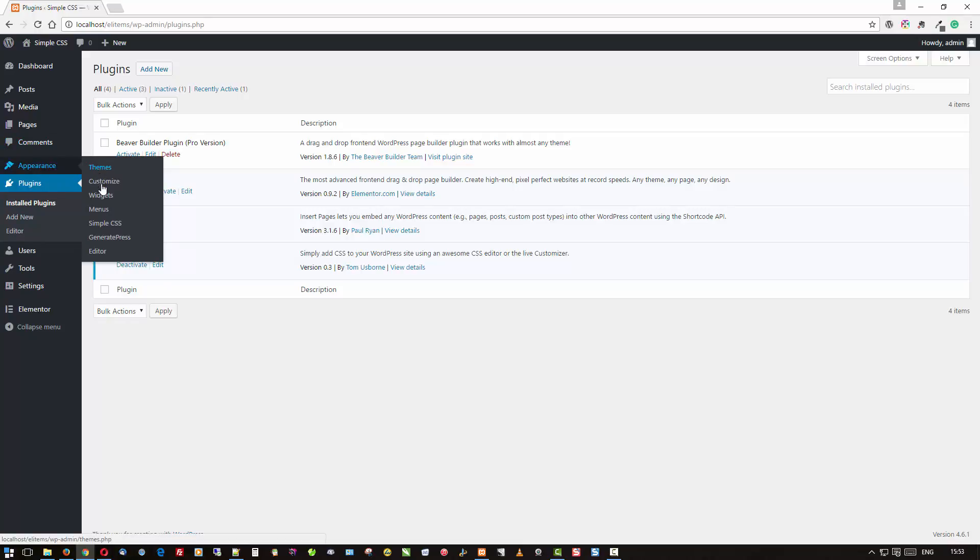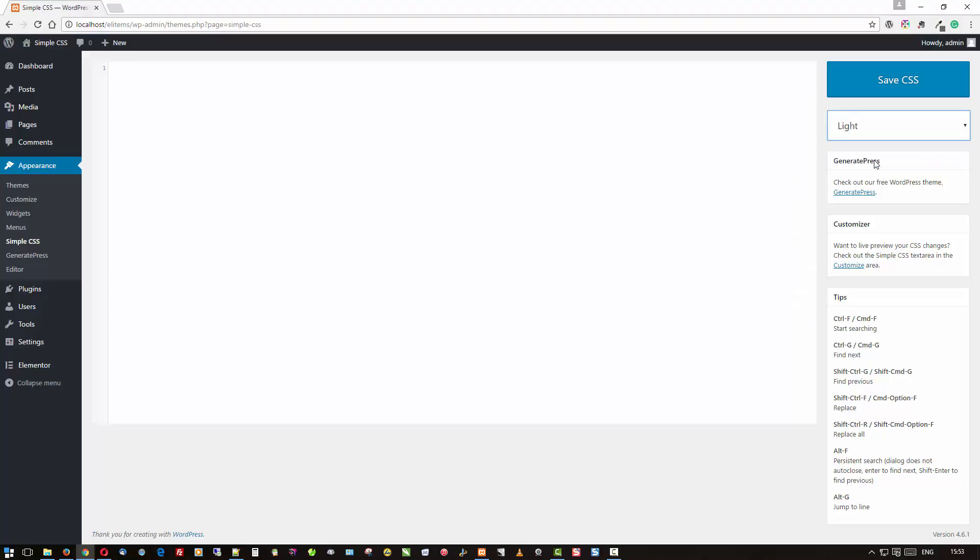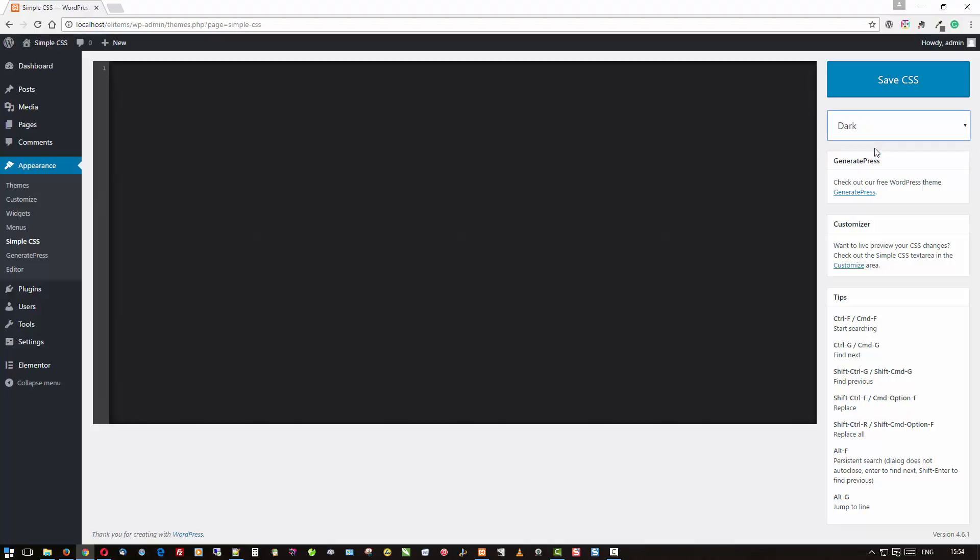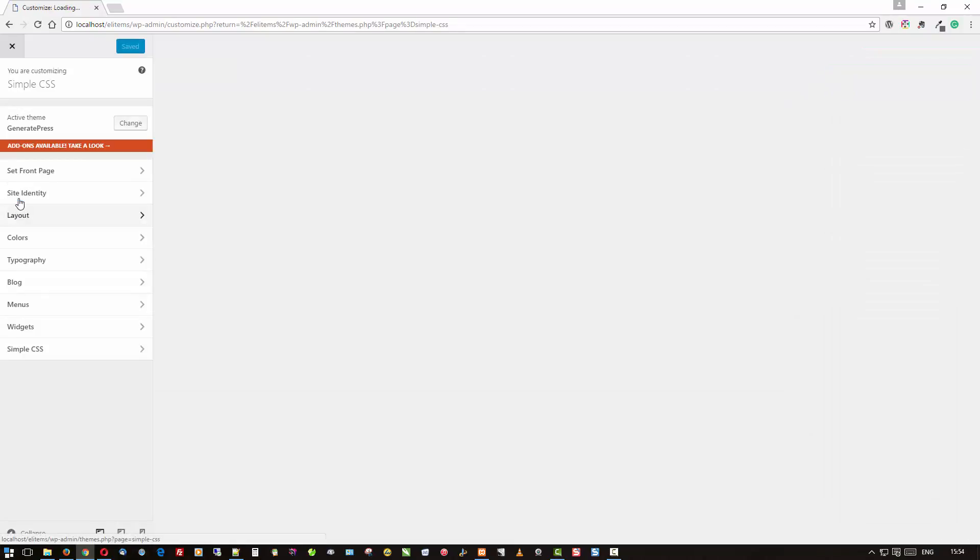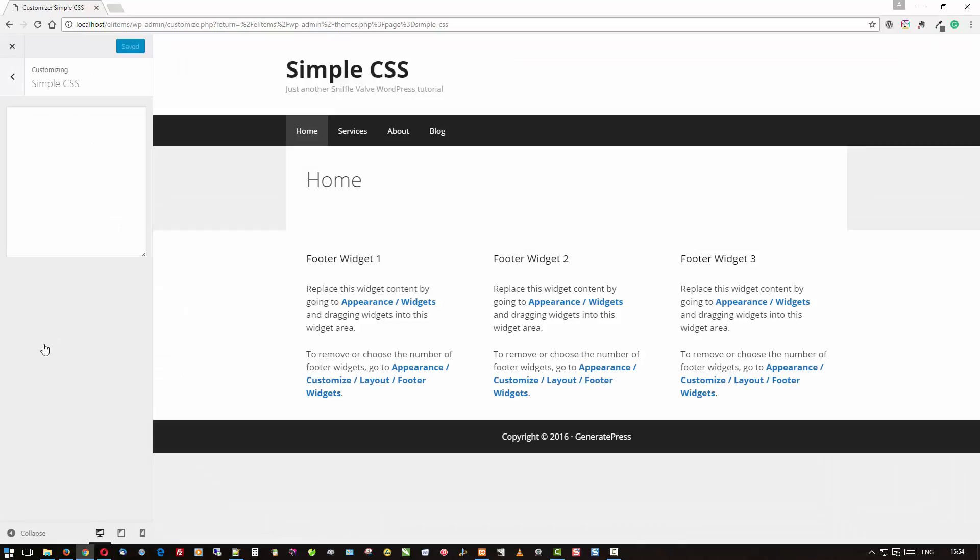Once that's activated, you'll find it in a few places. Right here is the Simple CSS editor, and you can select dark or light. I used to go with the light, and then I started switching over to dark. I really like it because of the code highlighting.